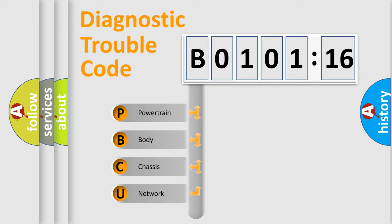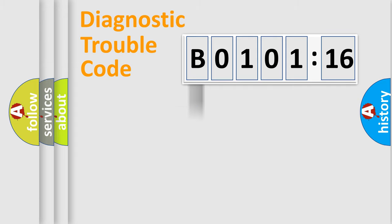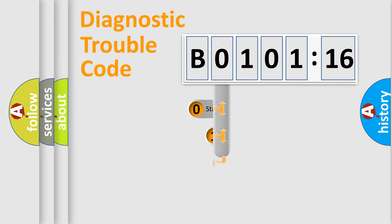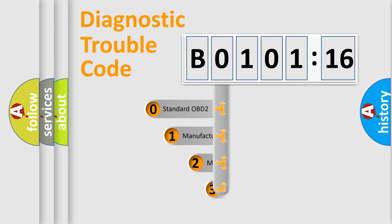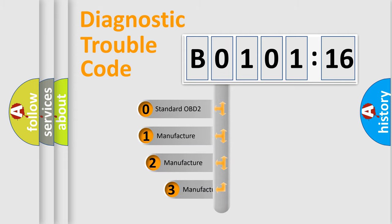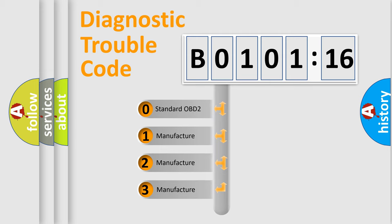We divide the electric system of an automobile into four basic units: Powertrain, Body, Chassis, and Network. This distribution is defined in the first character code.